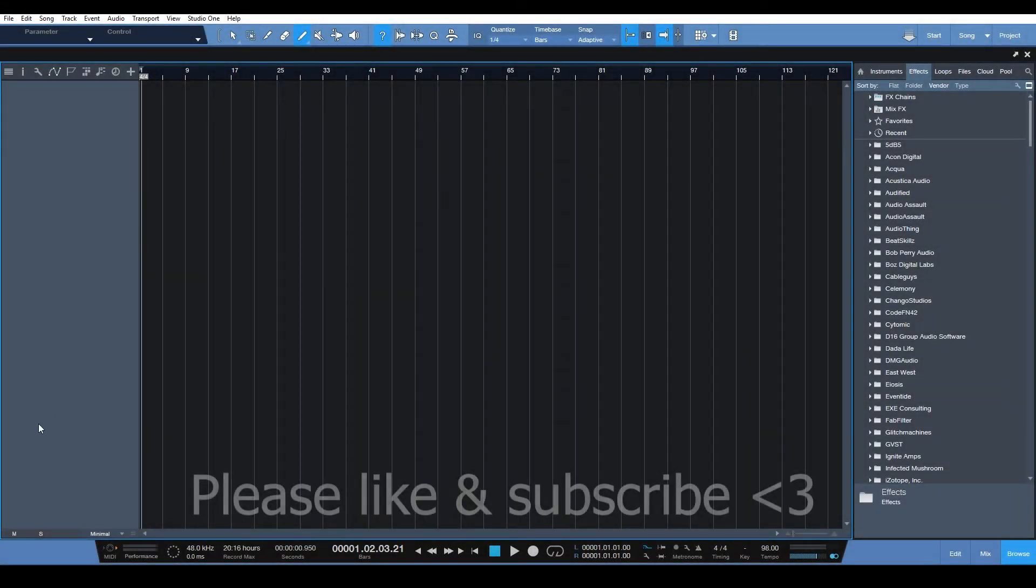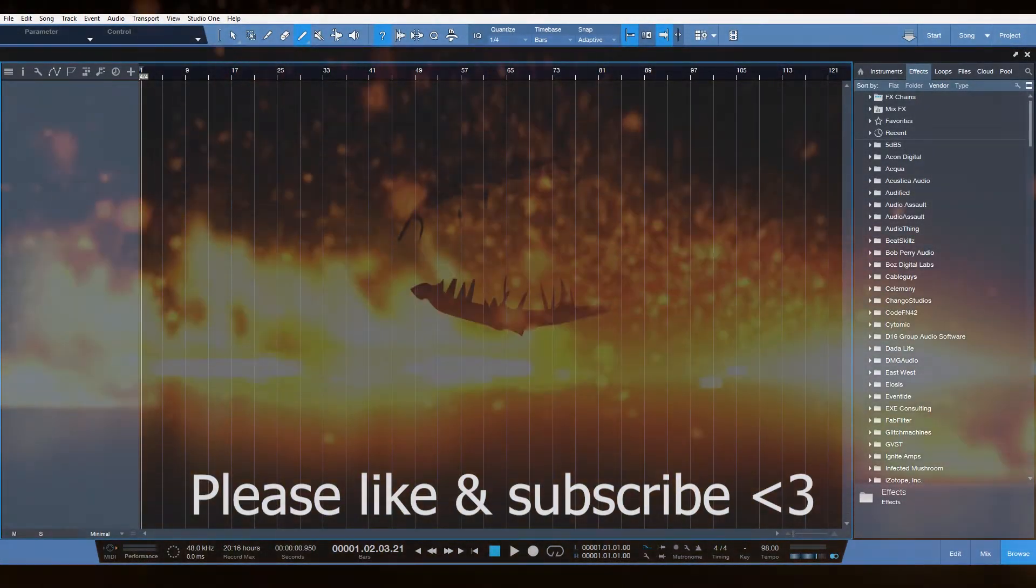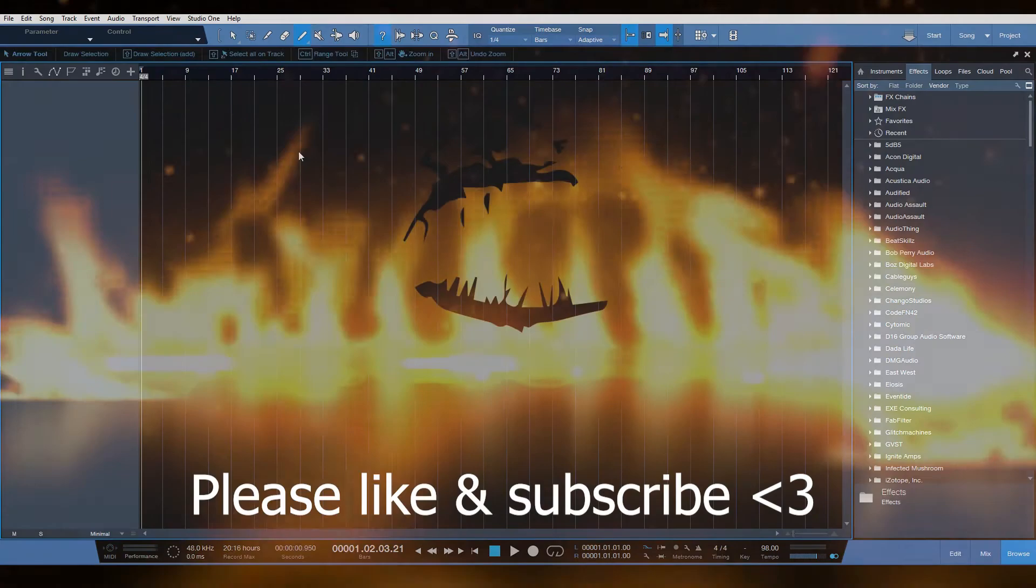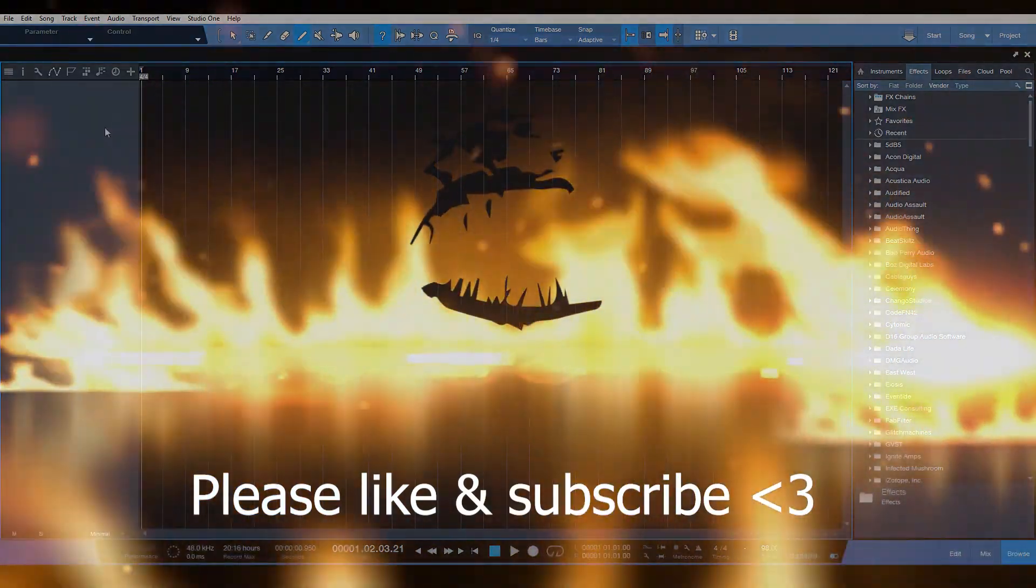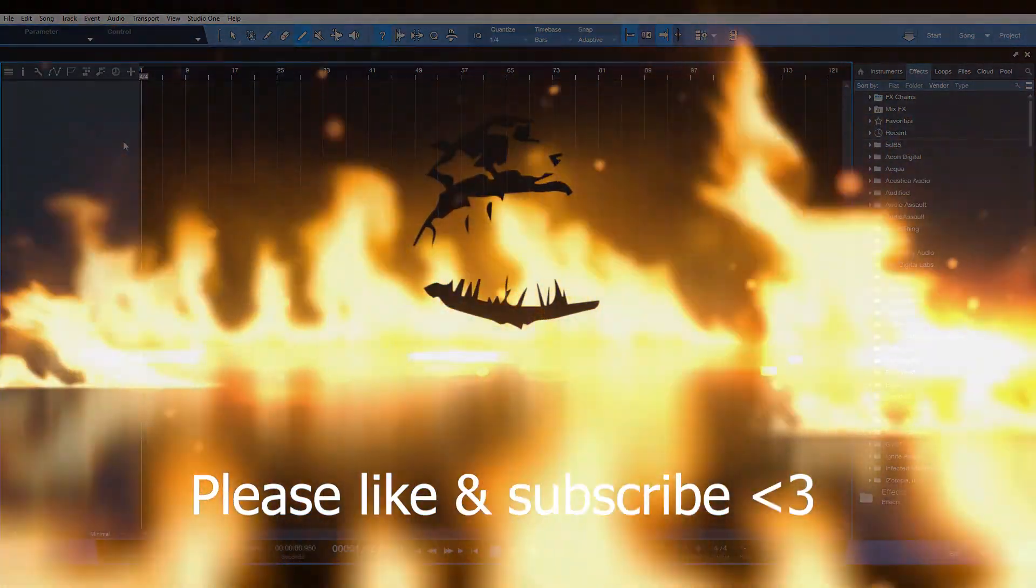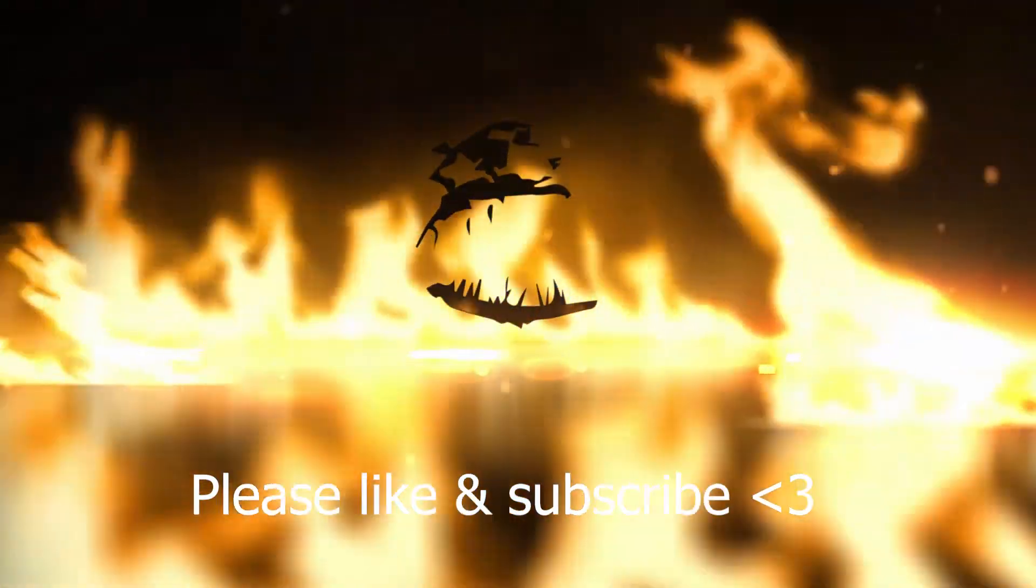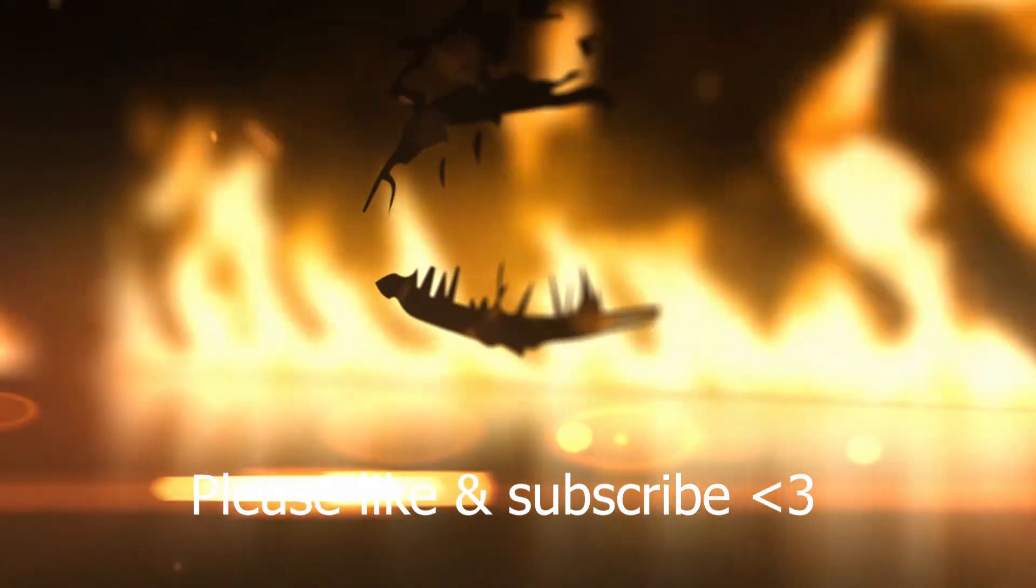What's up guys, Nick here. I'm coming at you with a useful tip on how to draw in the tempo track in Studio One.